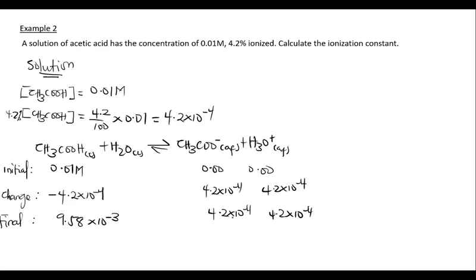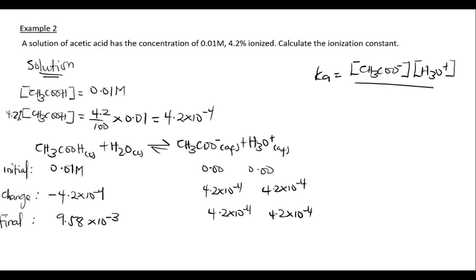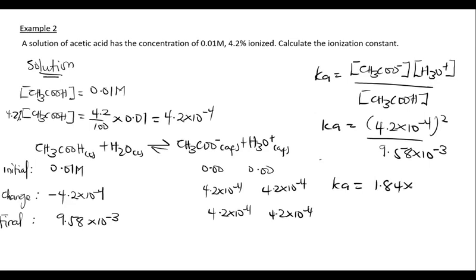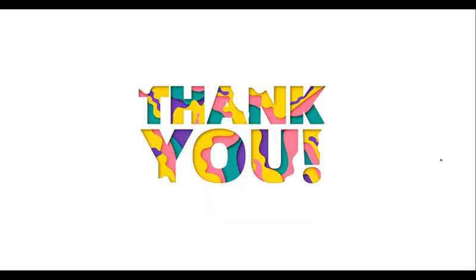Now we can calculate Ka = [CH₃COO⁻][H₃O⁺] / [CH₃COOH] = (4.2 × 10⁻⁴)² / (9.58 × 10⁻³) = 1.84 × 10⁻⁵. Thank you so much for watching. If you are new to my science tutorials, kindly consider subscribing so you don't miss any of our latest tutorials. Thank you once again and I'll see you in the next video — bye bye!